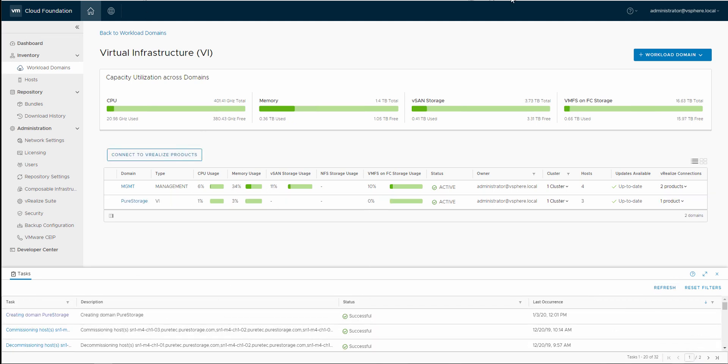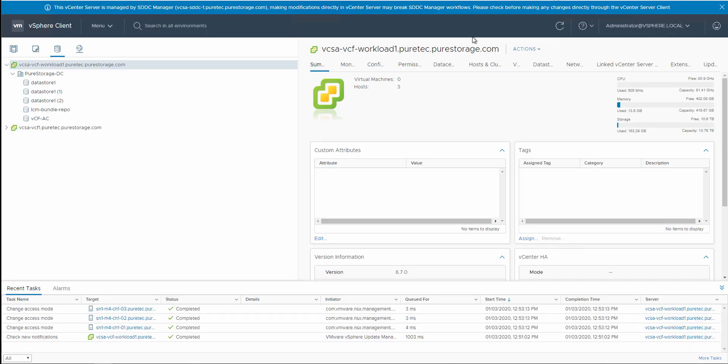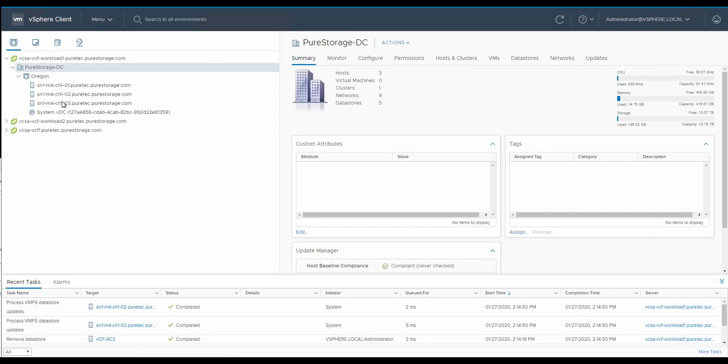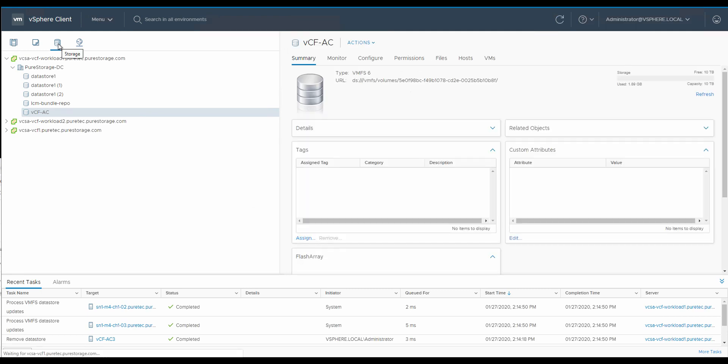Actually, now let's take it off pause, and here we can see our new workload domain has been created. And here let's actually look at our VCF-AC data store,